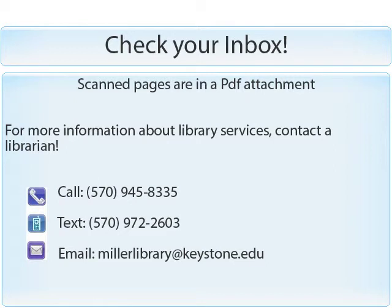For more information on library services, visit the Miller Library homepage or contact a librarian.